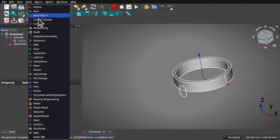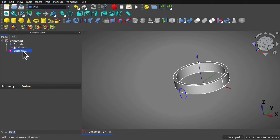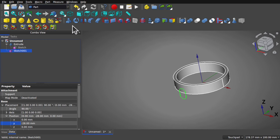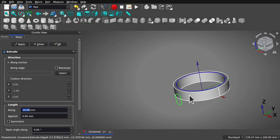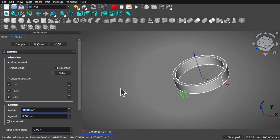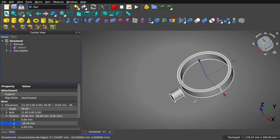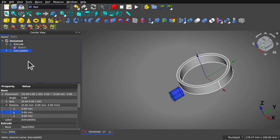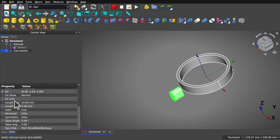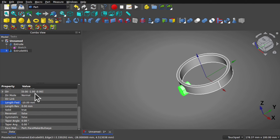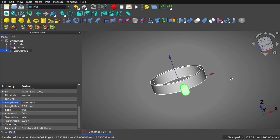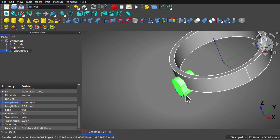Let's come over to the part workbench and take that last sketch — select it and use the extrude. We want to extrude to the center. 10 millimeters should be enough — hit OK. It's gone the wrong way, so I can click on that extrude and set the length to a minus value and hit enter. That's gone through now. I'll just set this to a minus value and we've got our extrude.